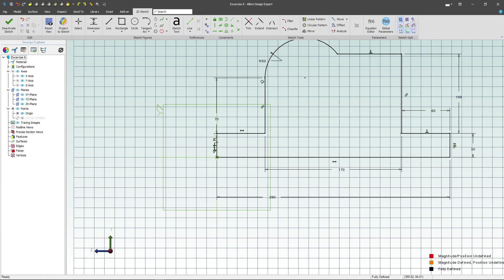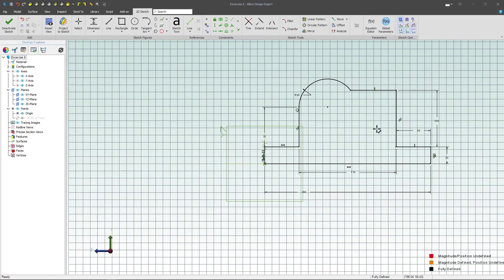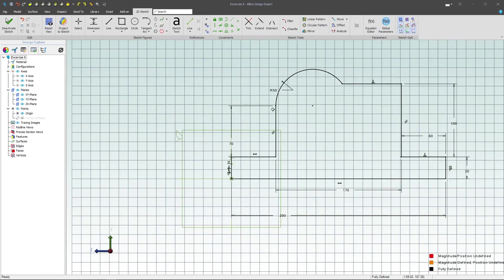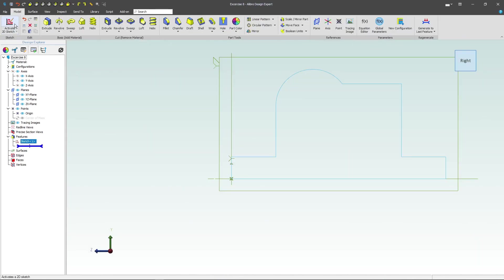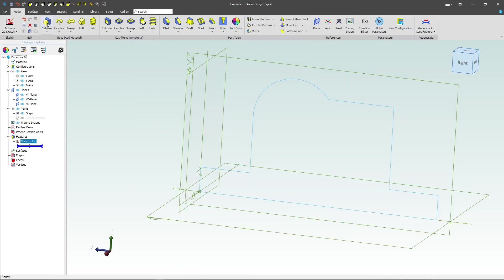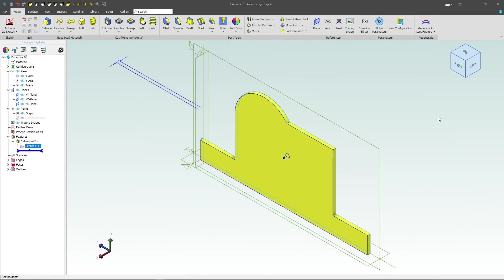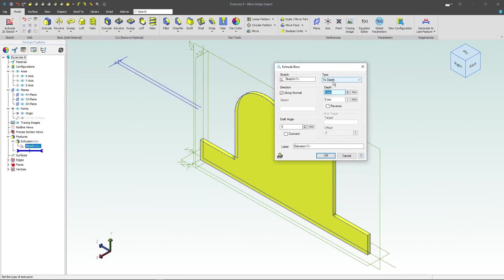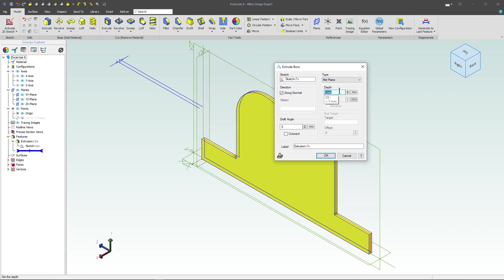We're fully constrained. We'll want to extrude this now and we'll do a mid-plane extrusion. Grab this to mid-plane and give this a distance of 100.